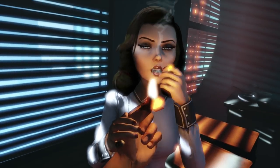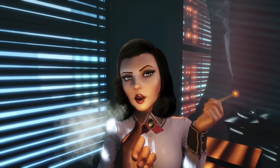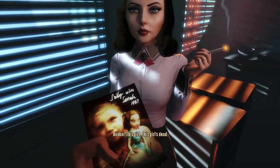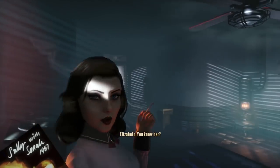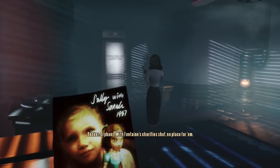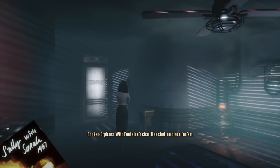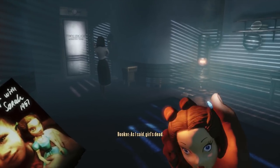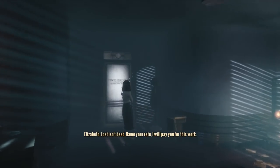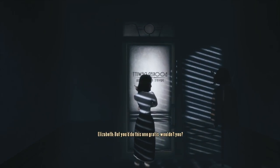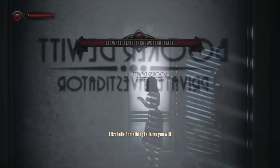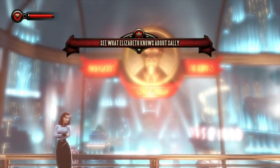A mysterious woman who reveals herself as Elizabeth enters the room looking for DeWitt's investigative services. After having her cigarette lit, Elizabeth presents the job to Booker: 'There's a girl who needs to be found.' Booker says the girl is dead, noting she looks like one of the dozens of orphan types down by the docks since Fontaine's charity shut down. Elizabeth names her rate and says this one he'll do for free — something tells her he will.